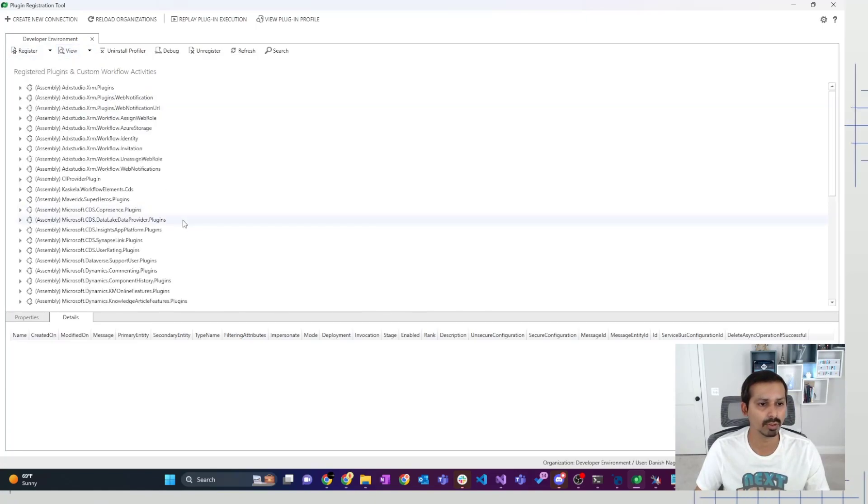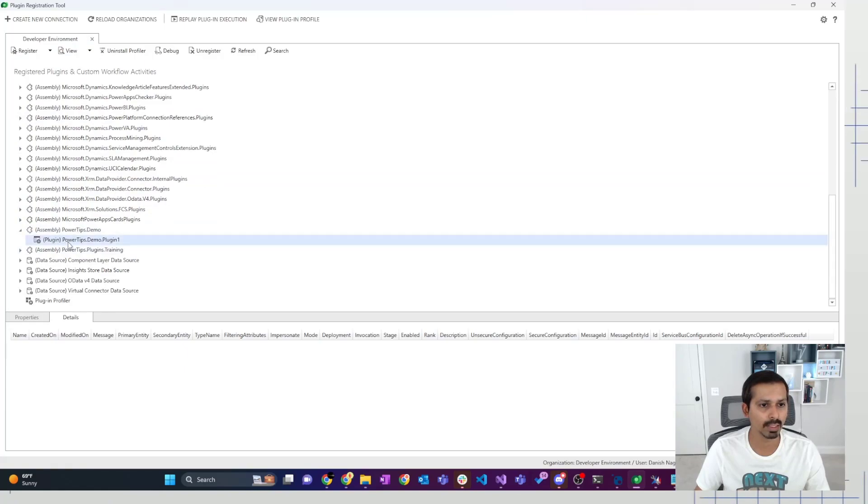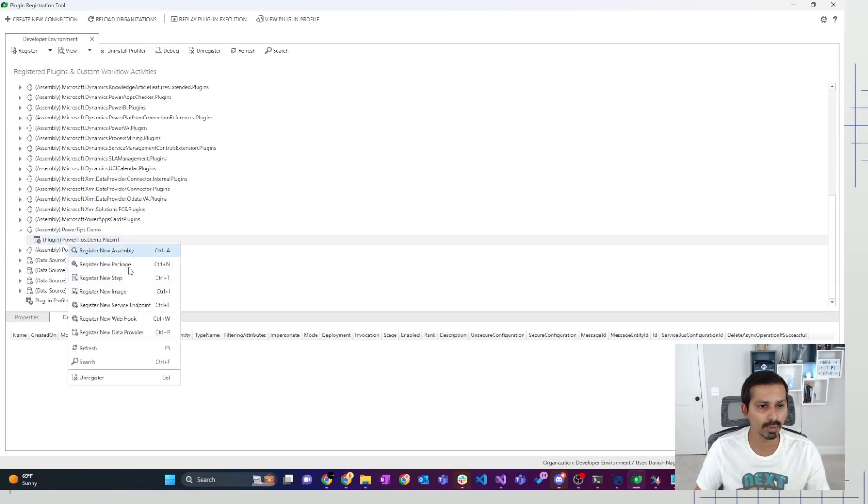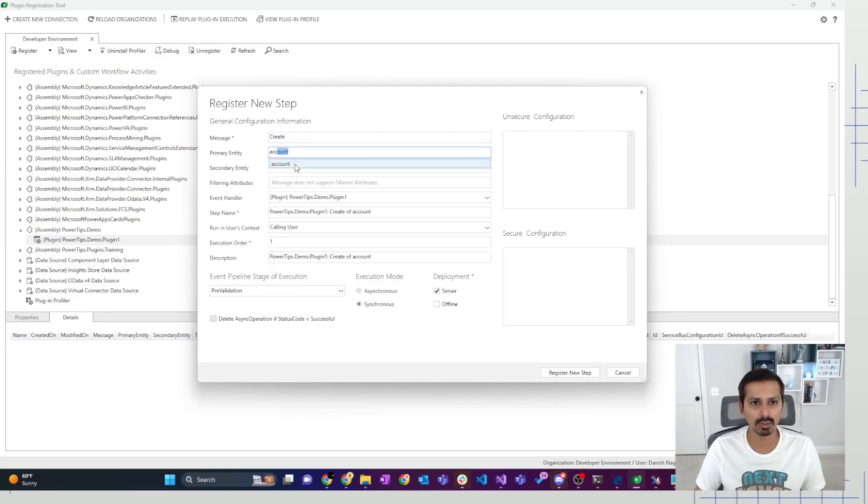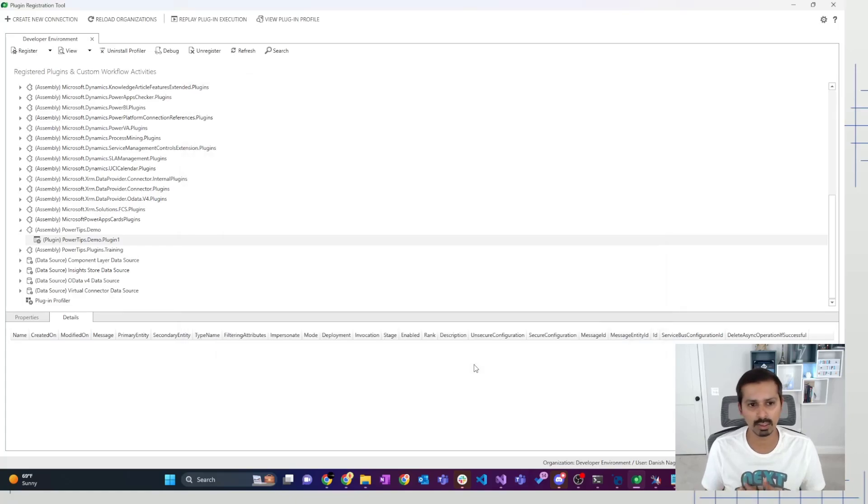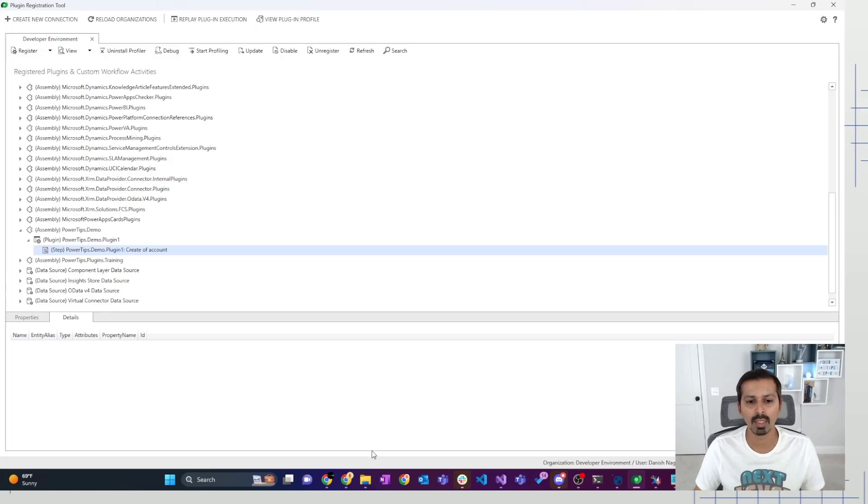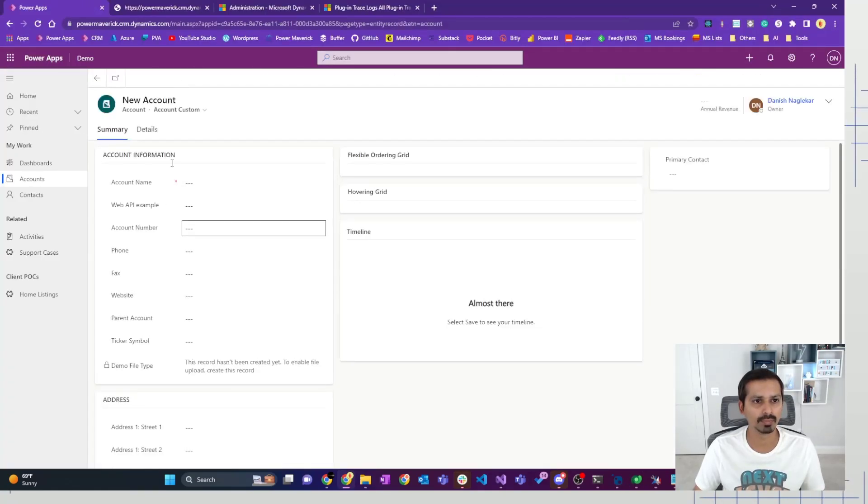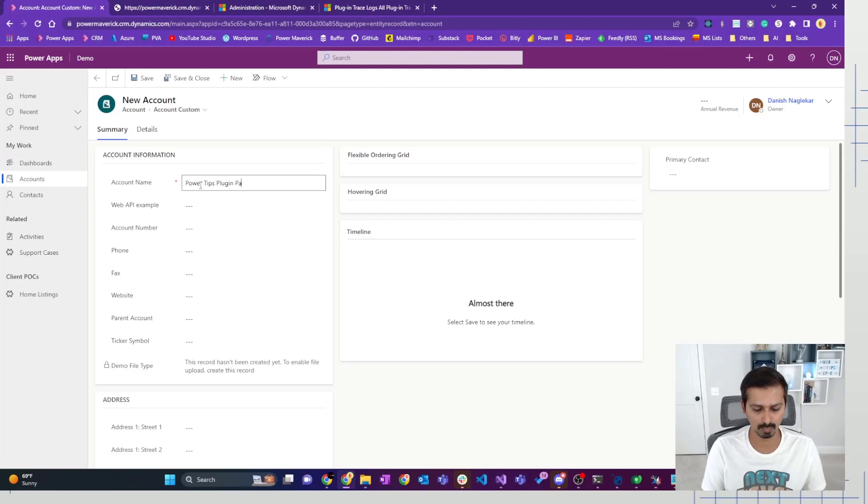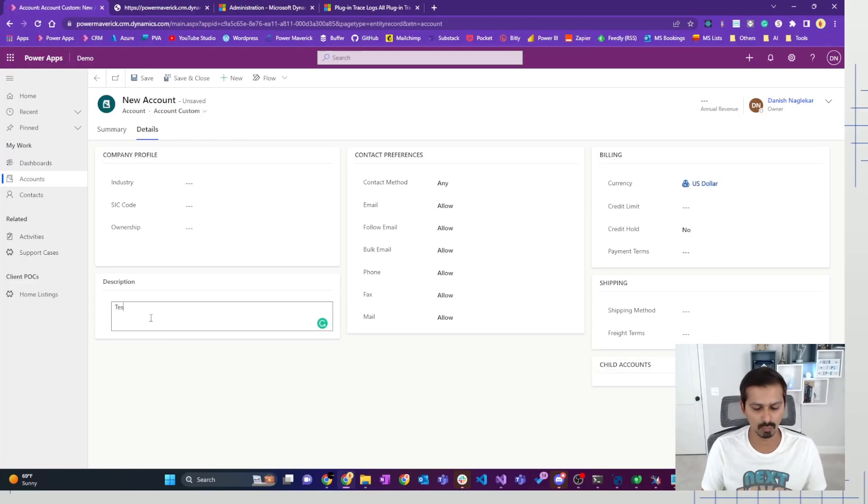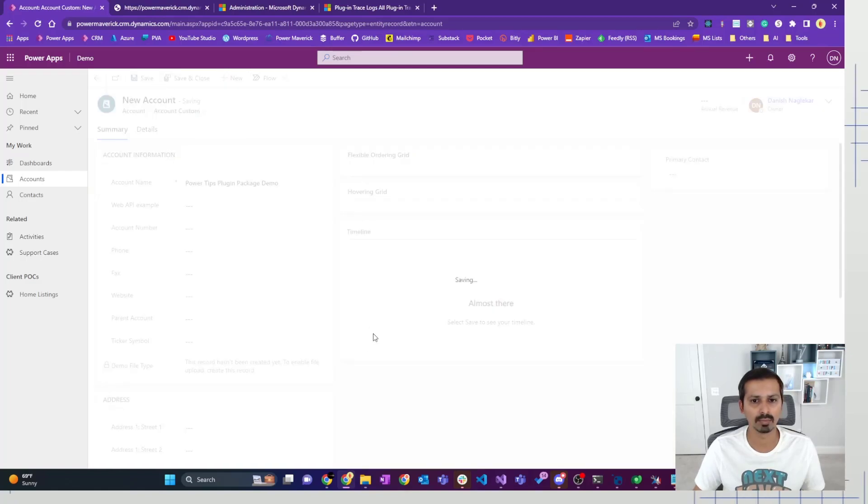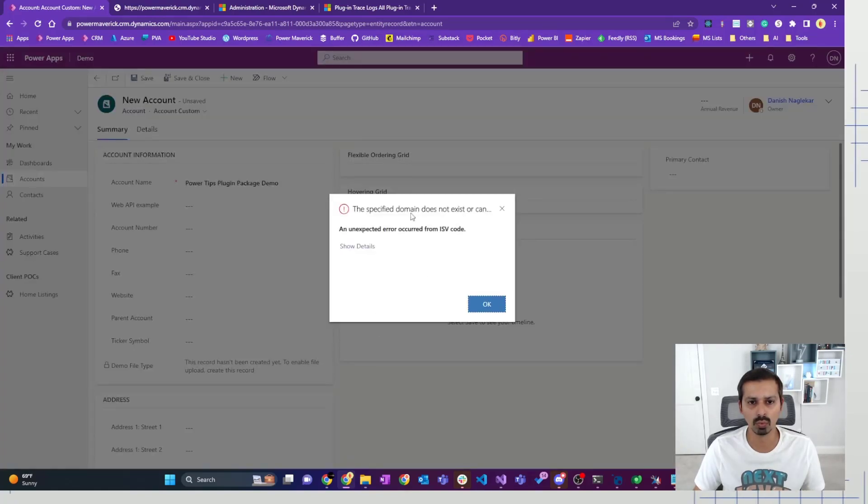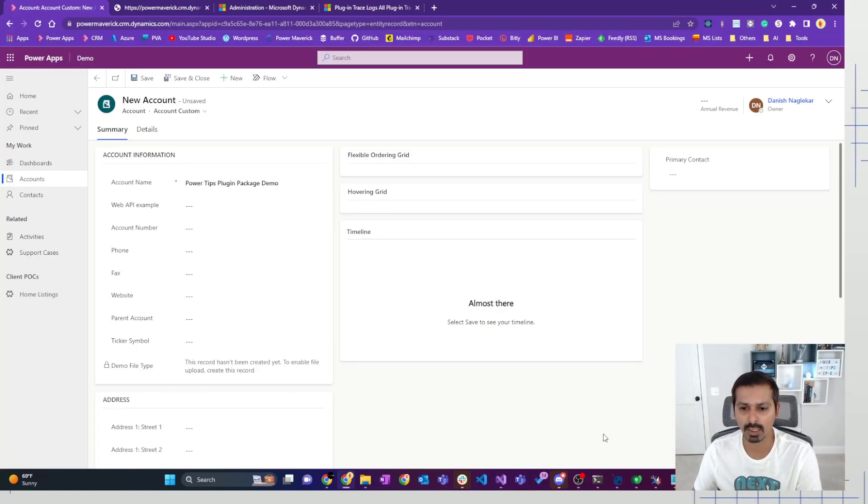Going back to the assembly mode. So inside the assembly, then I go to the plugin, and then I would register a new step on the create of account and keep it as post operation and then register a step. Now, this is just for testing whether our code is working or not. So let's go ahead and then create a new account. Filling in all the required field and then save. We got an error.